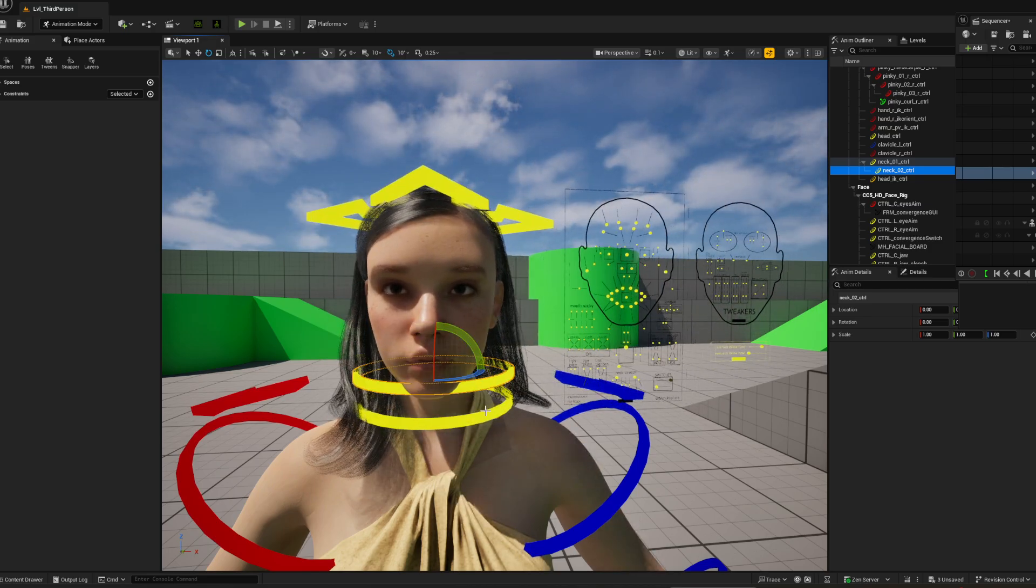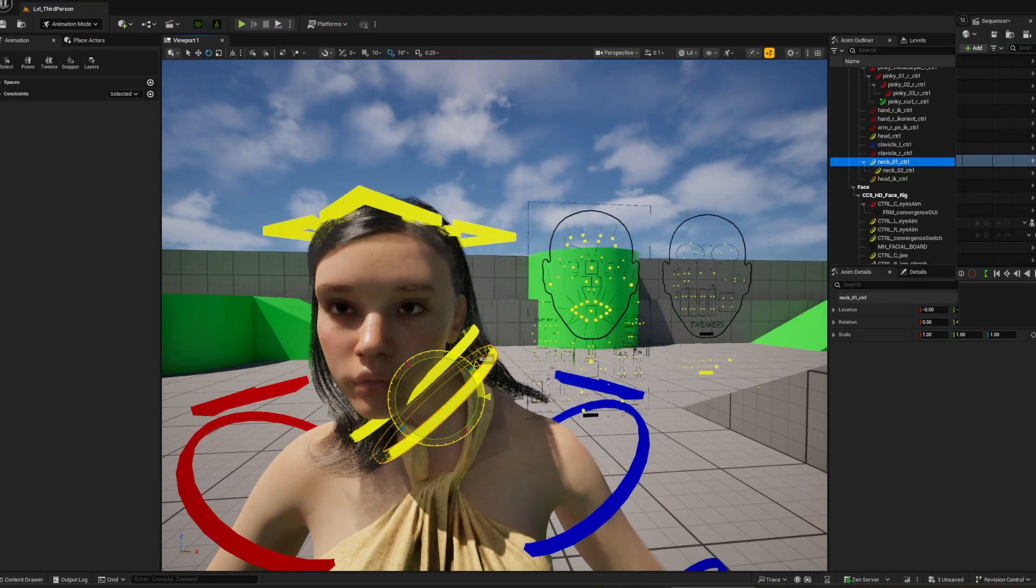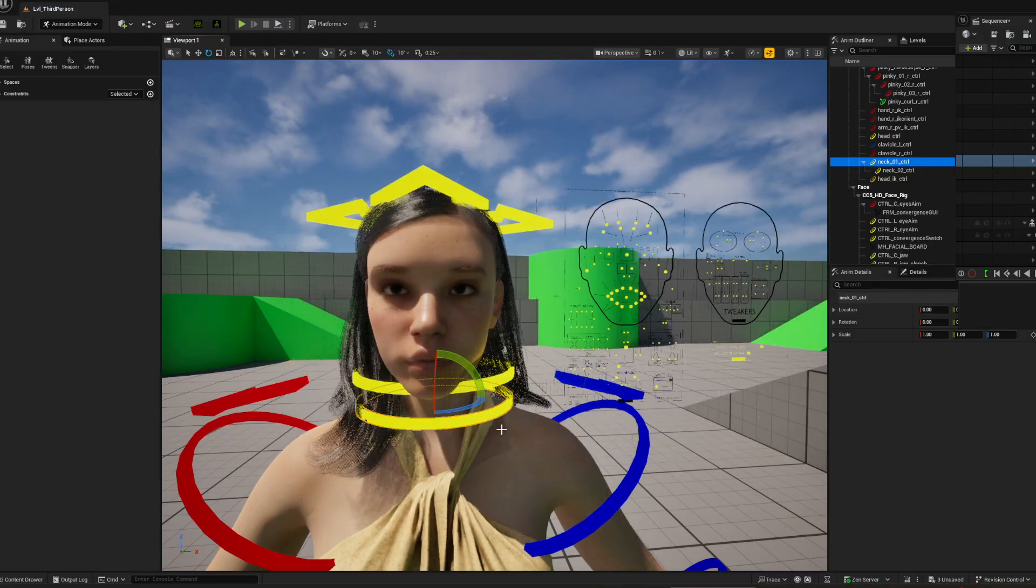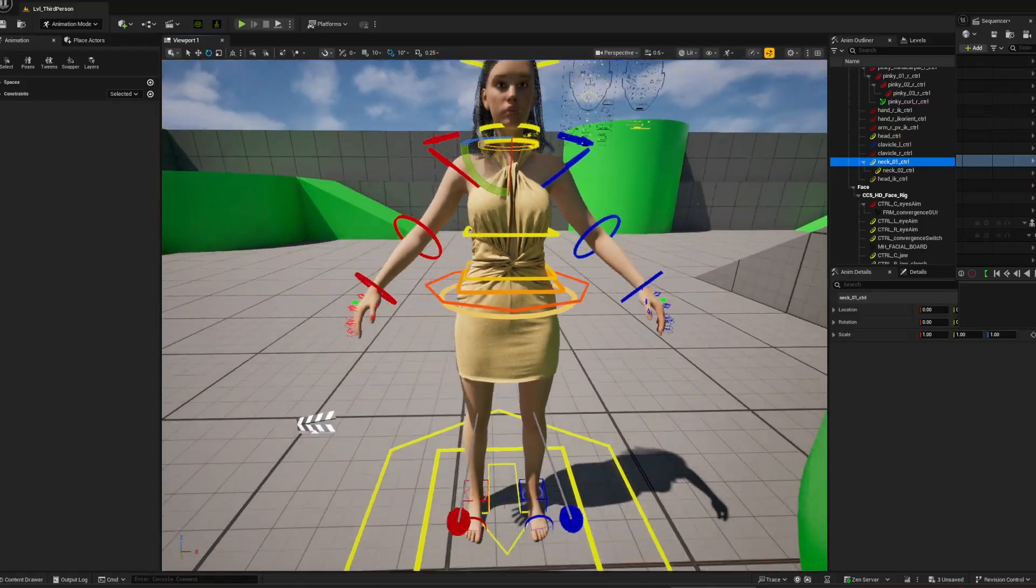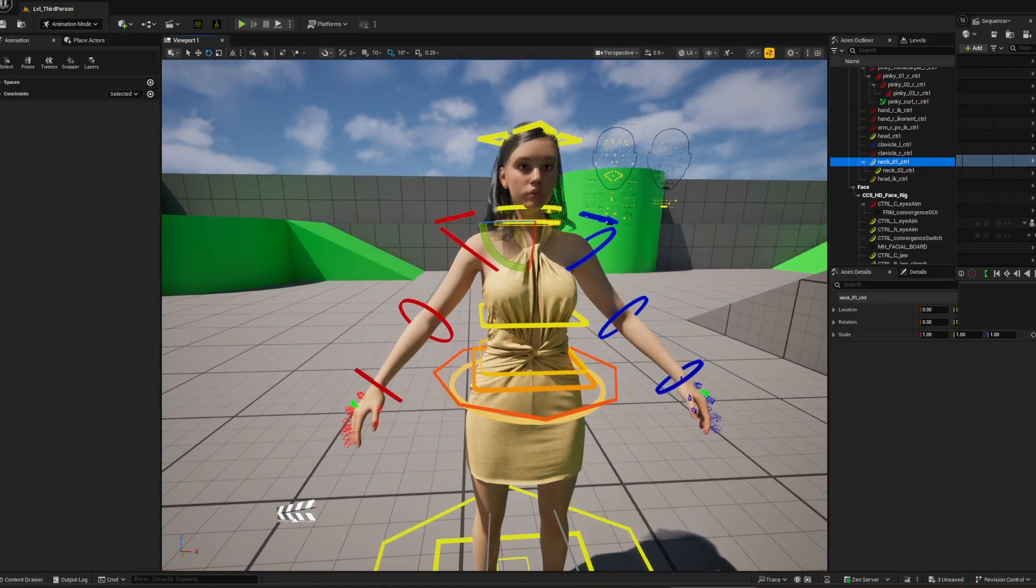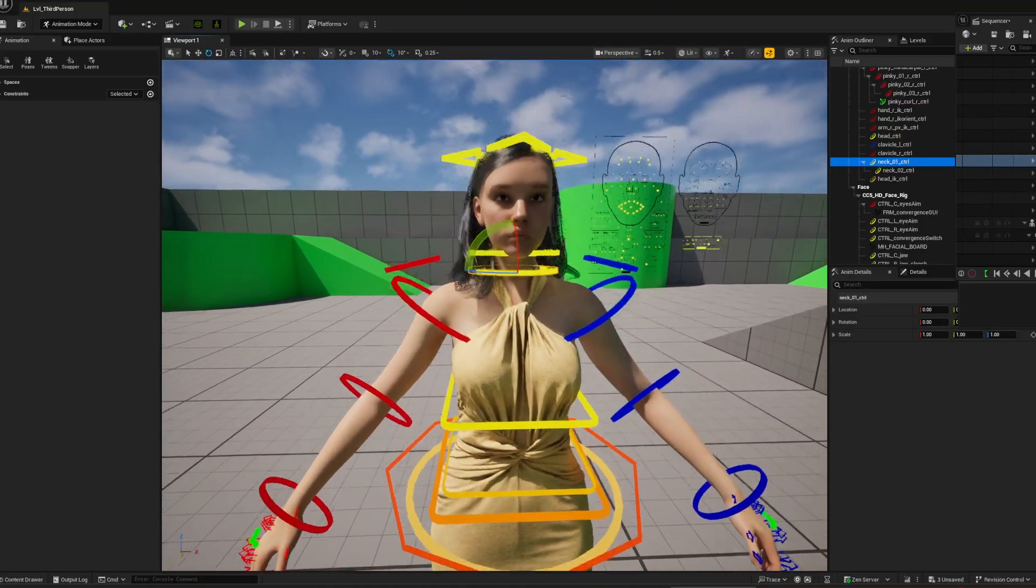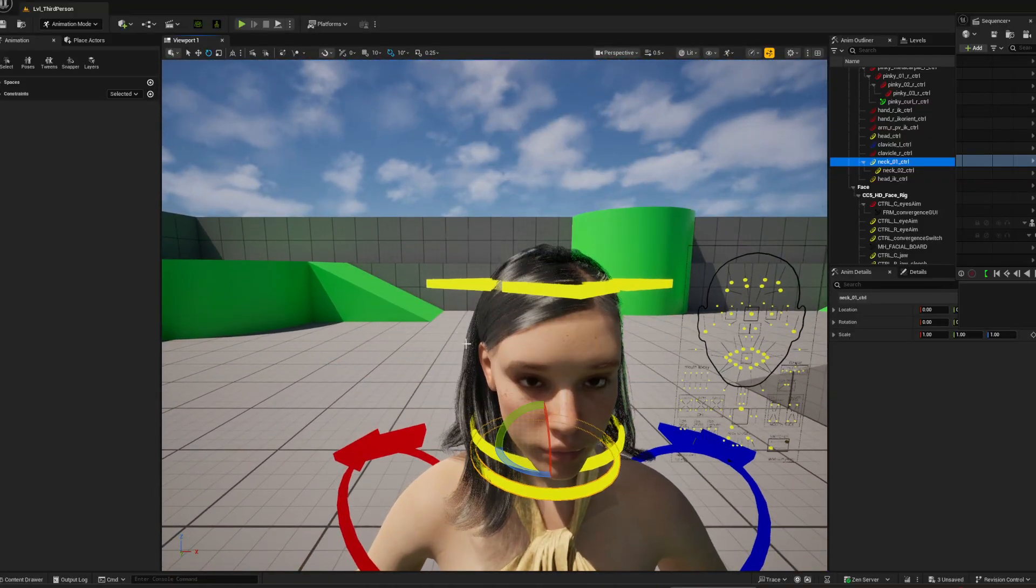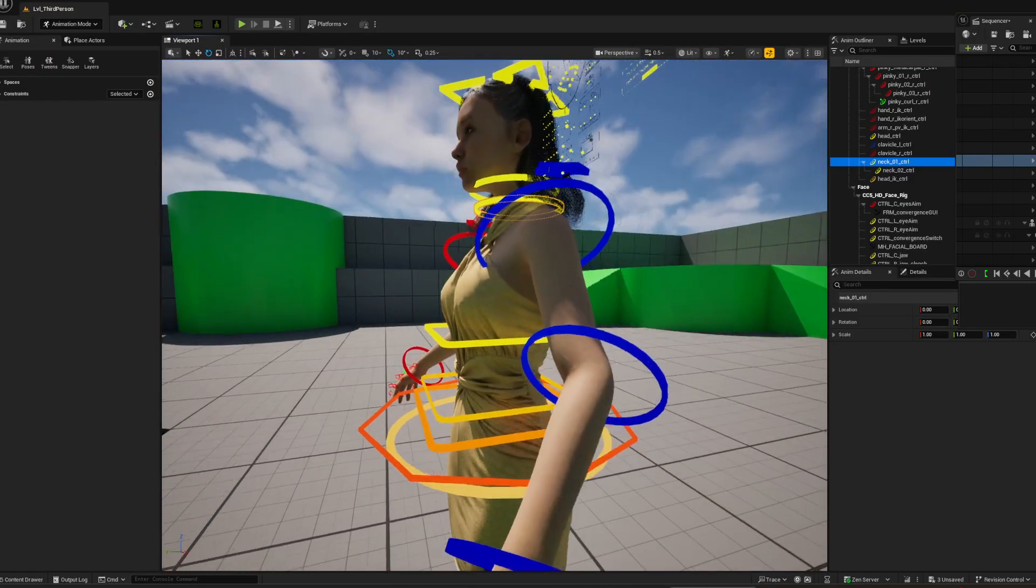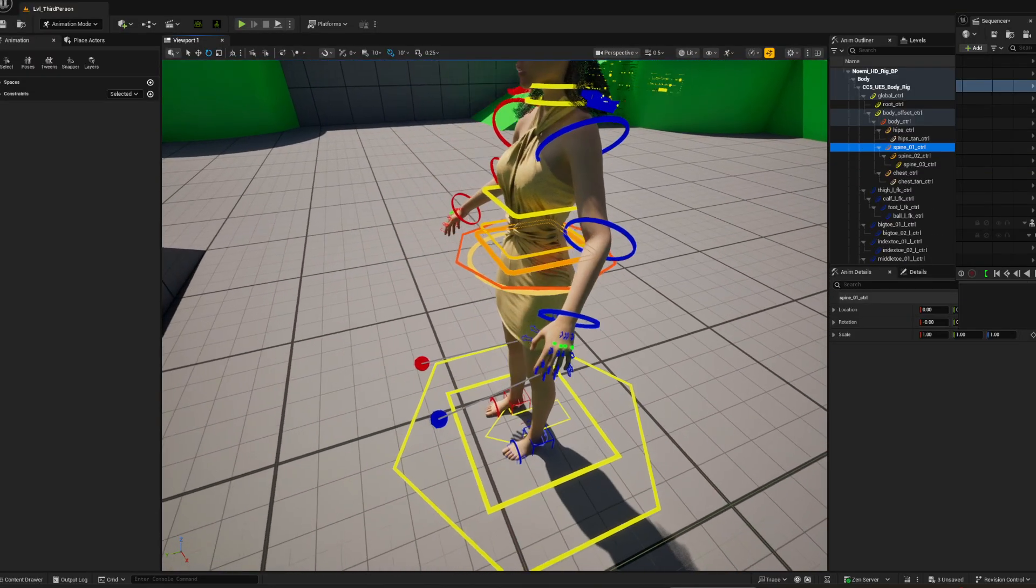So that's how you get your character into CC. What we'll do also for the next one is we'll get the hair dynamic, we'll get everything working looking cool, we'll add some animations to it, and we'll get it working.